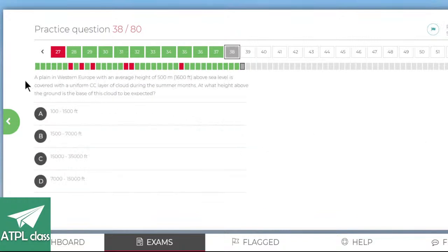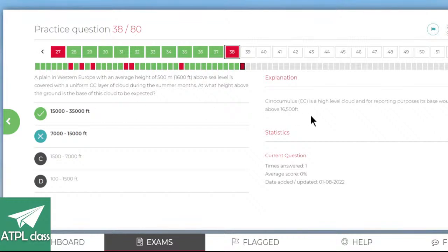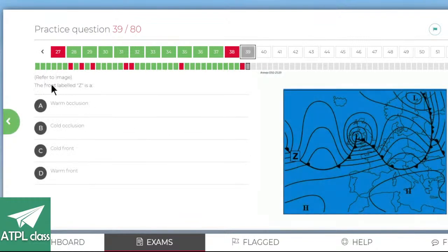A plain in western Europe with an average height of 1600 feet above sea level is coupled with a uniform CC layer of cloud during summer months — at what height above the ground is the cloud base expected? CC is cirrocumulus — very high up. Going around 7500 feet — no, even higher for cirrocumulus. Yes — cool. Refer to the image — the front labelled Z has the sun symbols, which means it's a warm front — just look at the symbol.